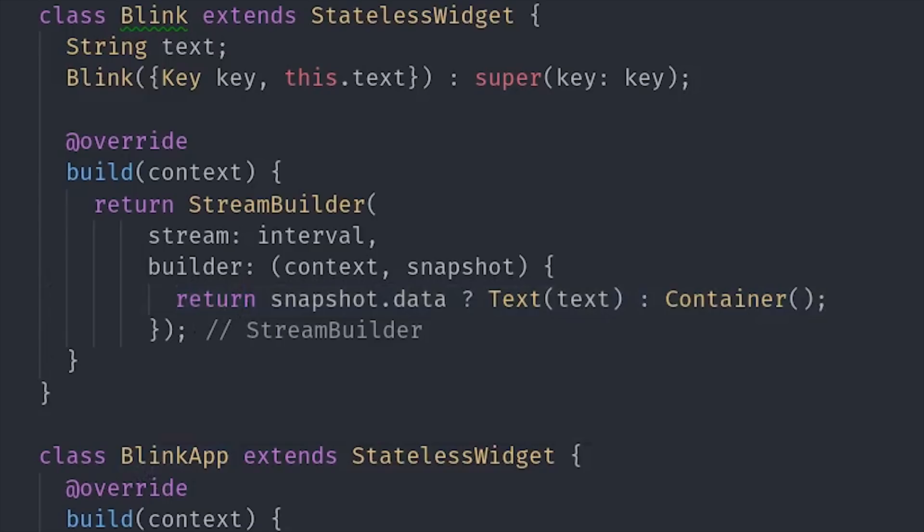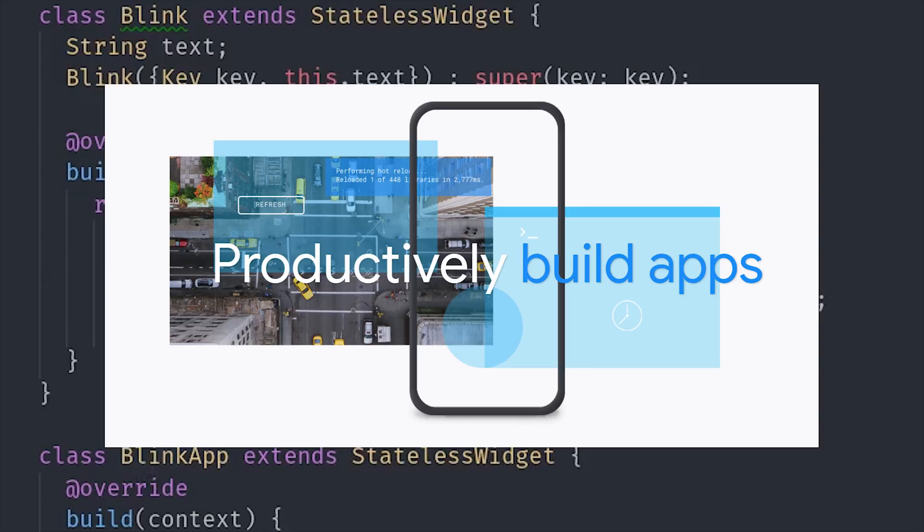I'm going to go ahead and wrap things up there. Hopefully this gave you a general idea of what Flutter is all about. I never really expected to be writing Dart code on a regular basis, but I am super excited to be building the Fireship.io app with Flutter. Thanks for watching, and I will talk to you soon.